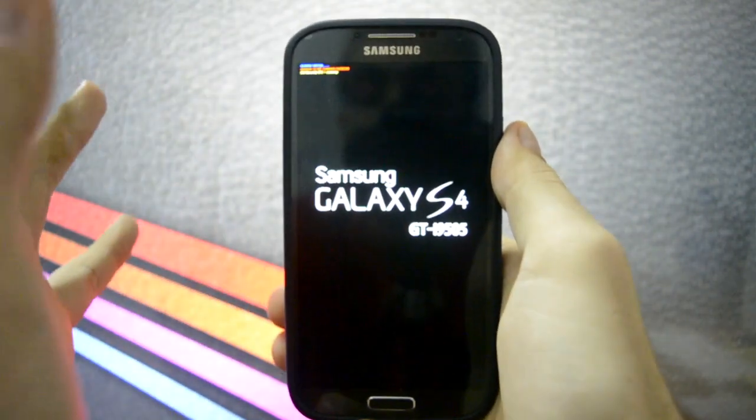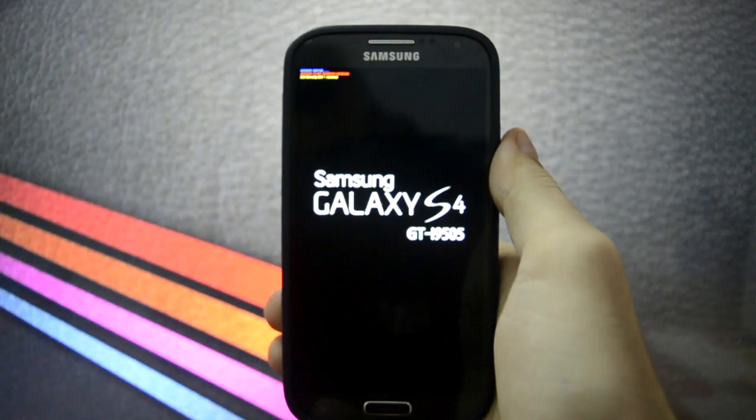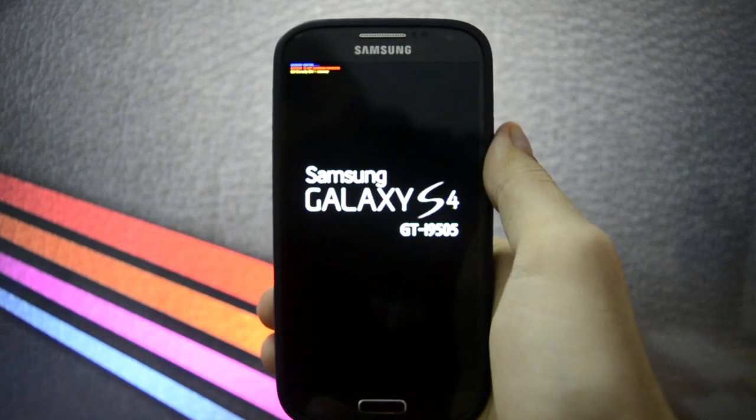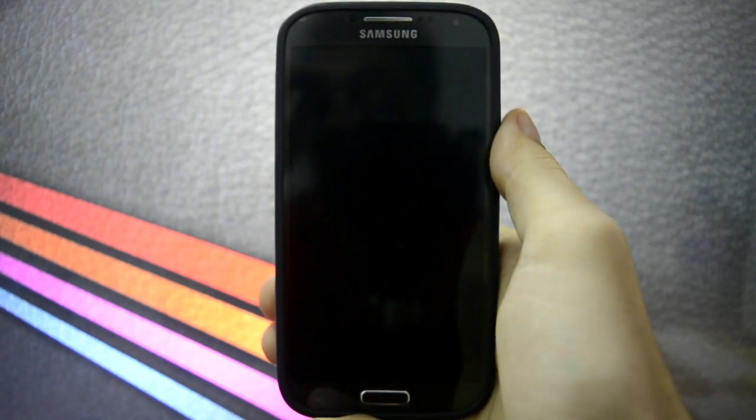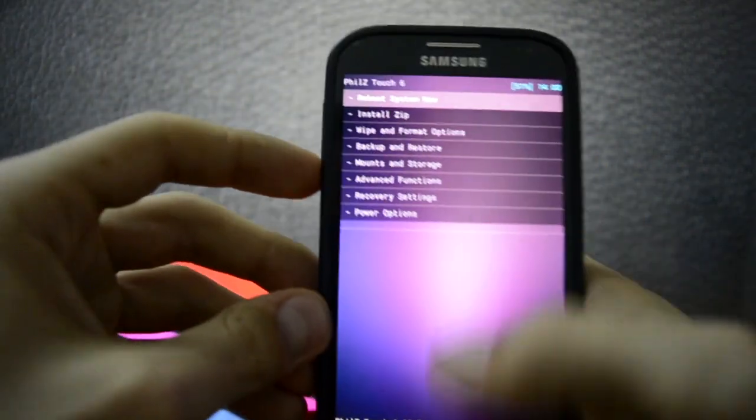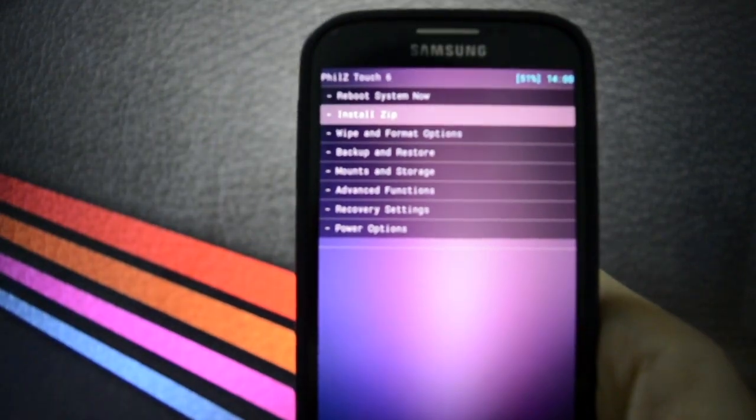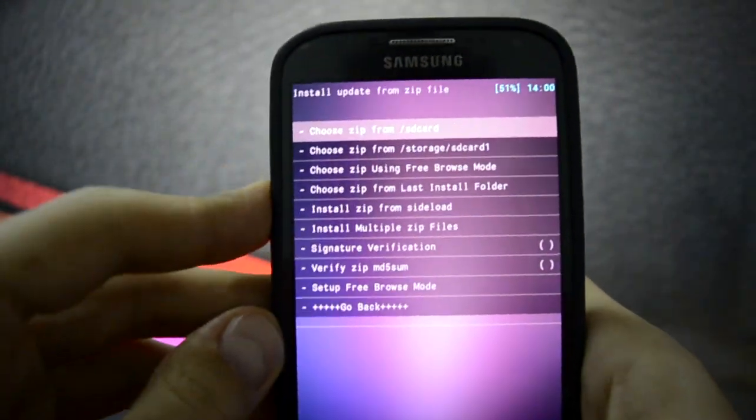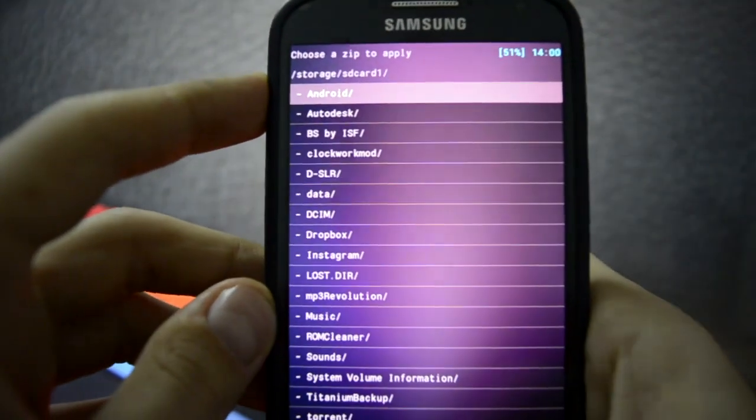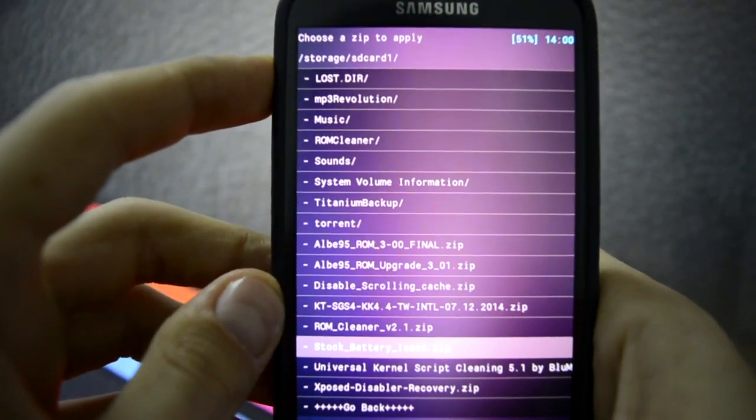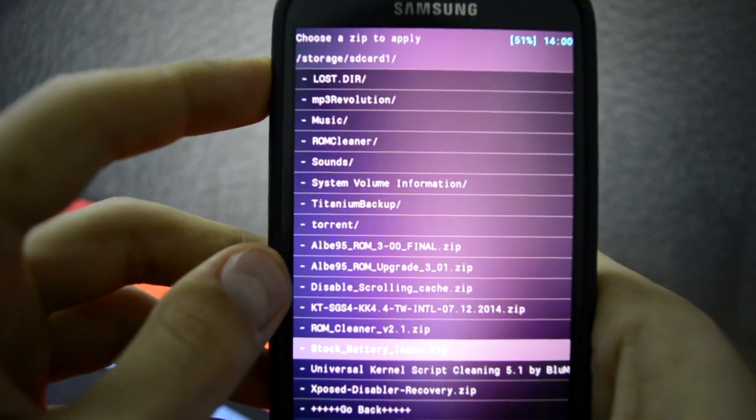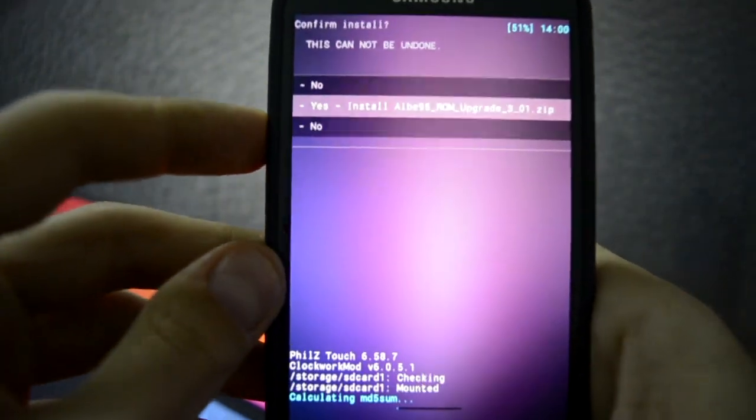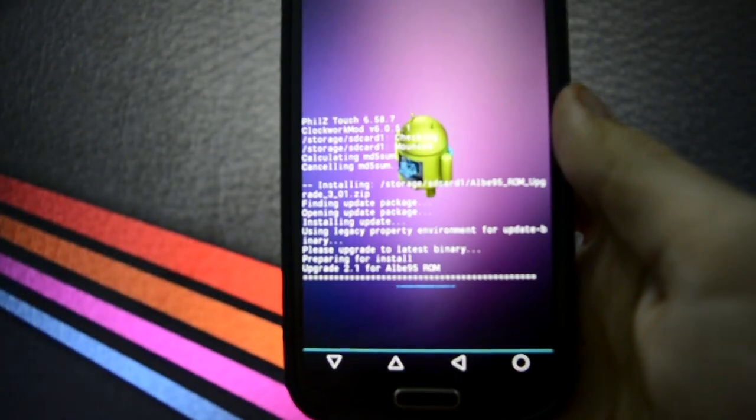Okay. So right now it's booting into recovery. Okay, so we booted up. Let me focus just to show you the file. It's called Albi's 95 ROM upgrade 301. So right now it's upgrading.